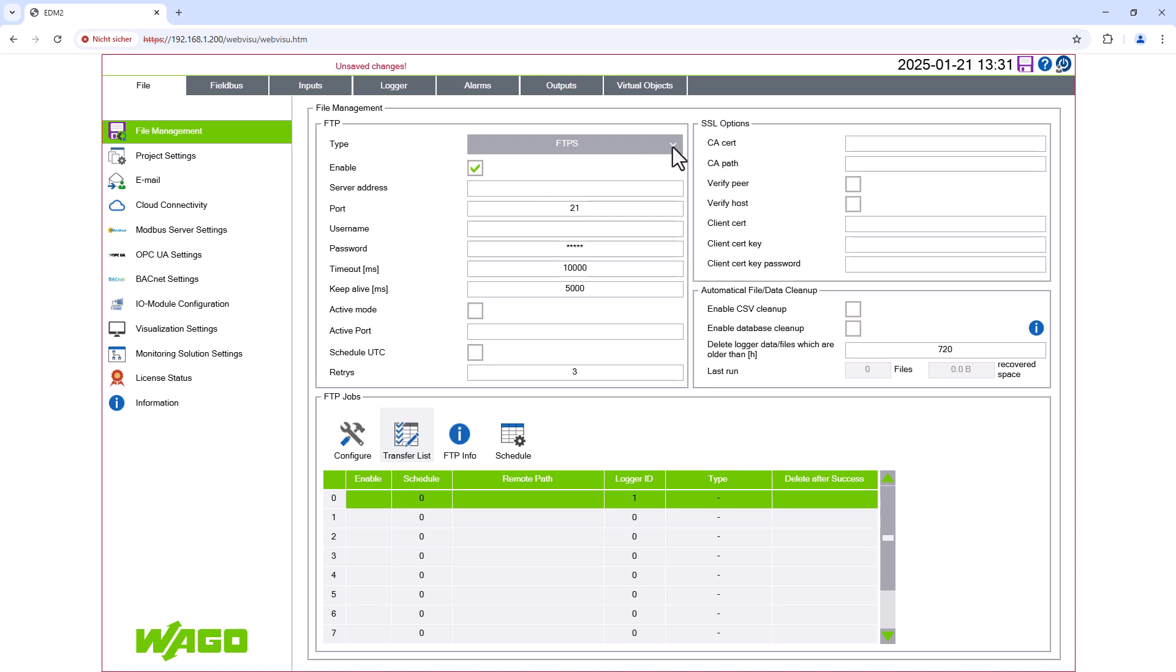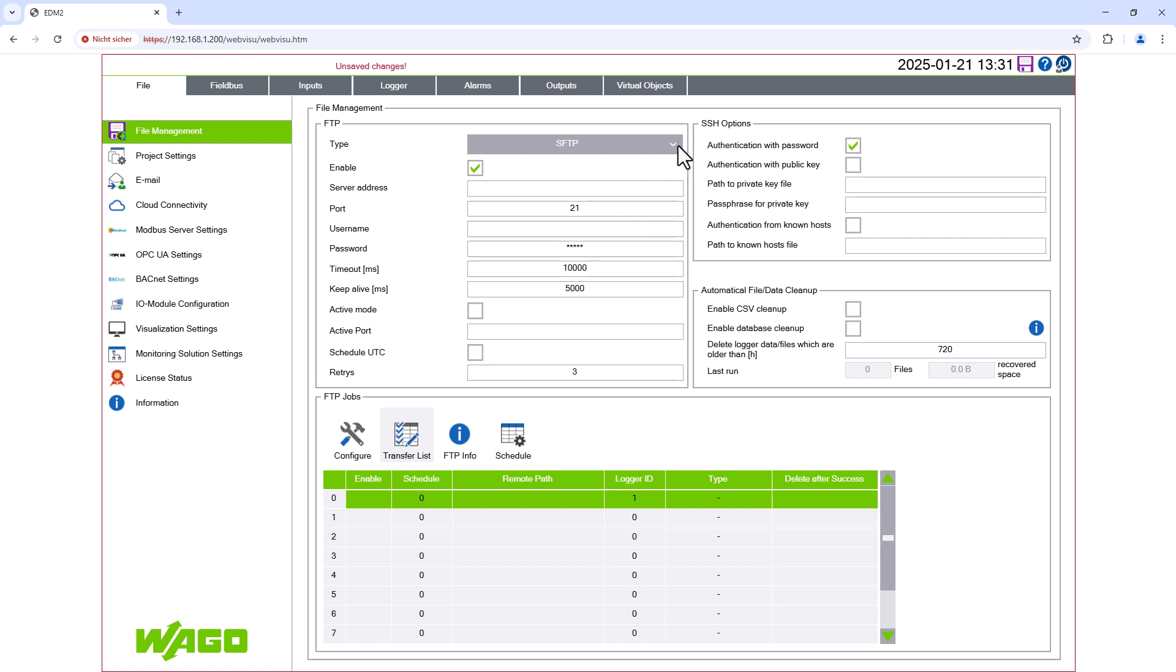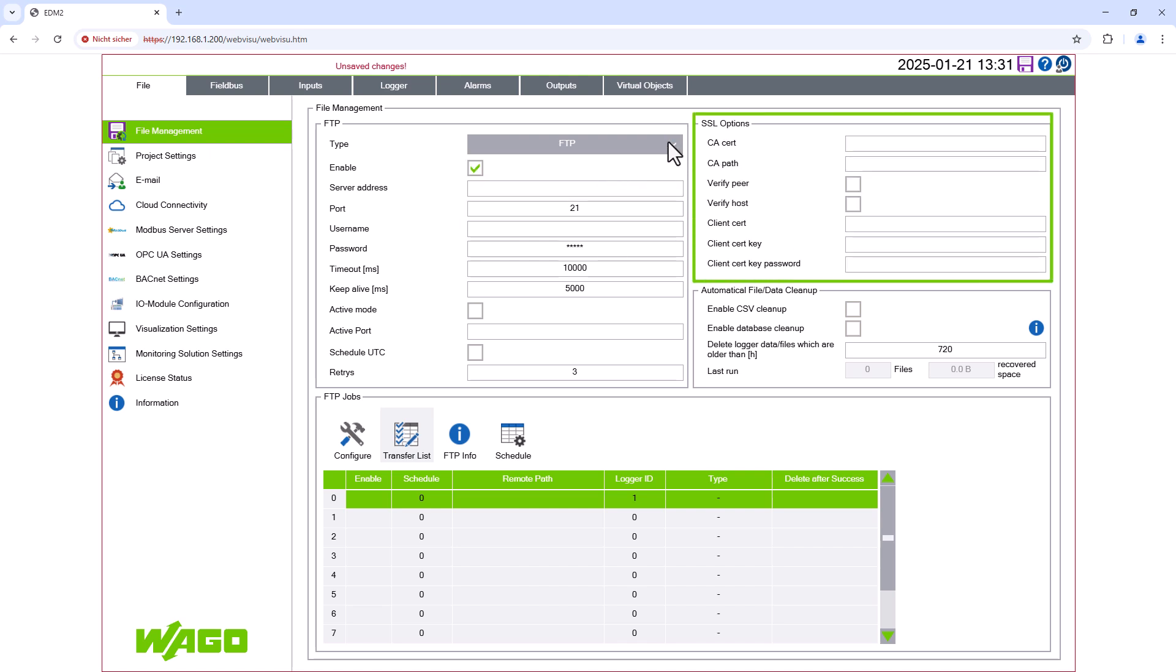Depending on the security requirements of the connection, the required type can be selected. The area here then adapts accordingly and all the information such as certificates and so on can be entered.